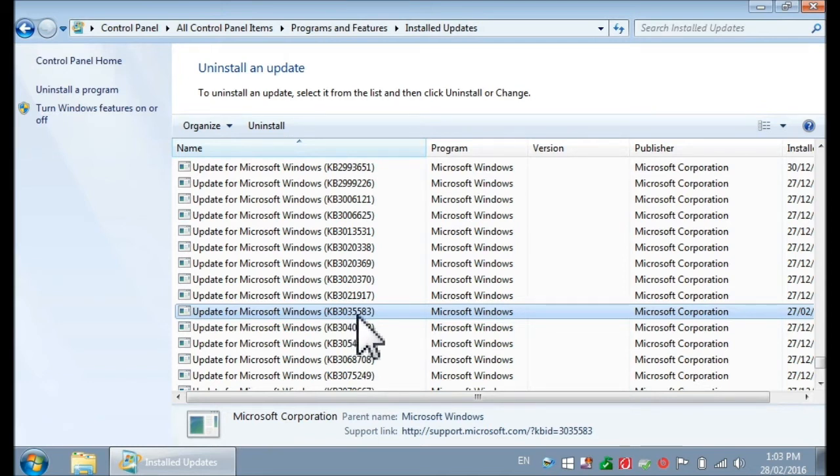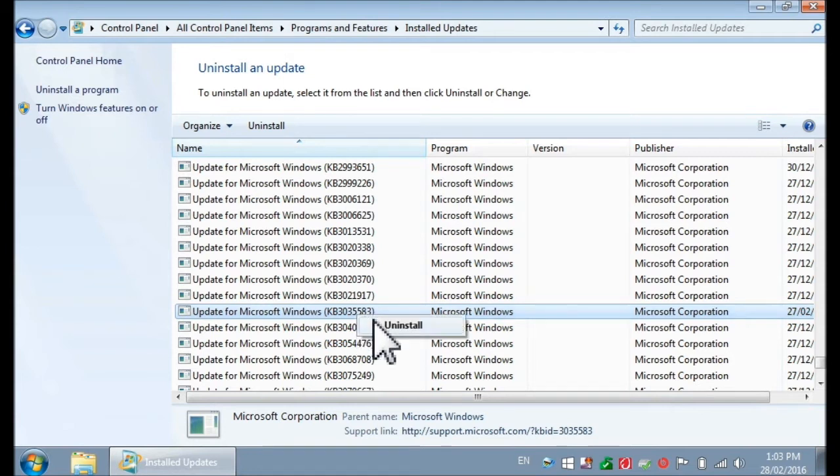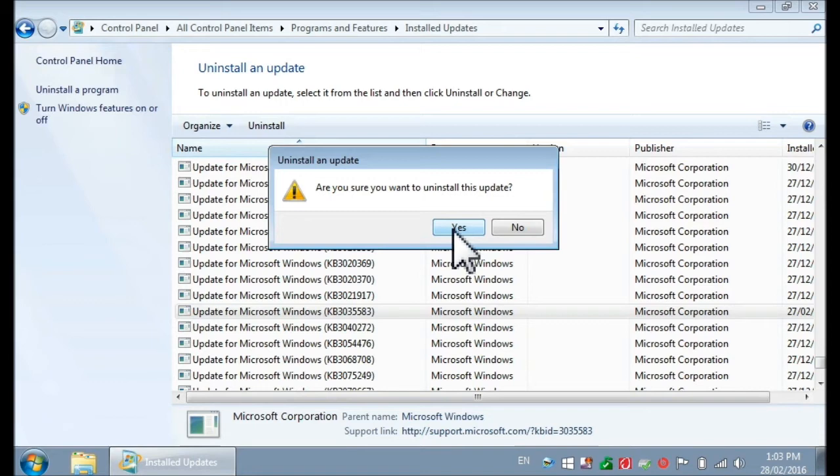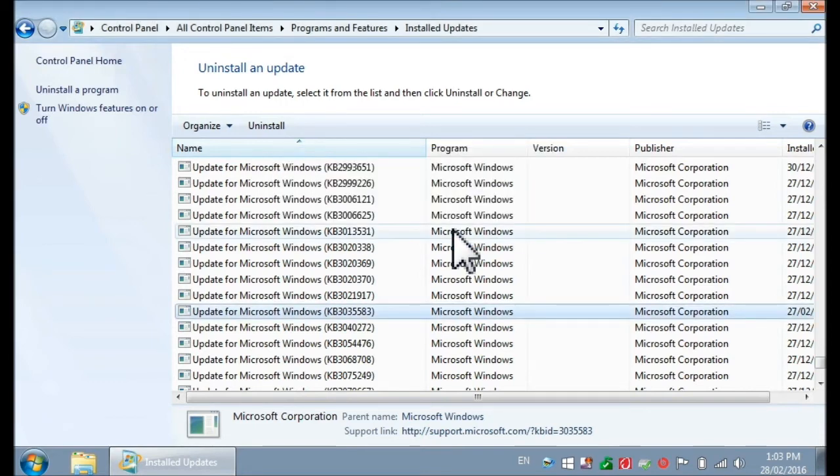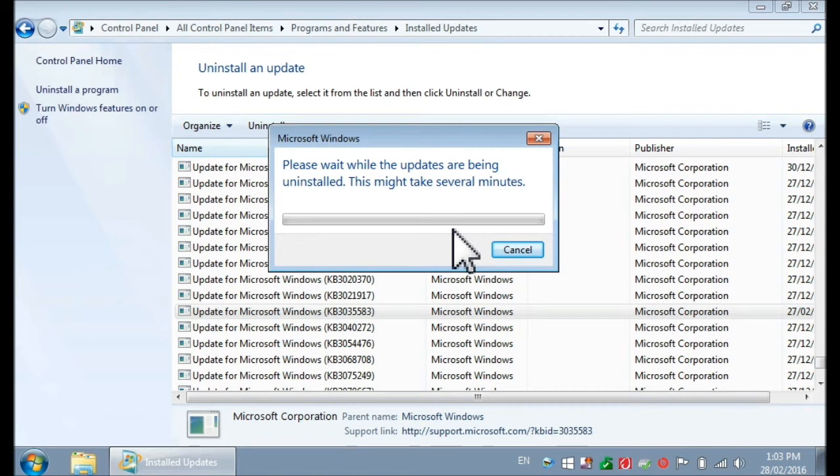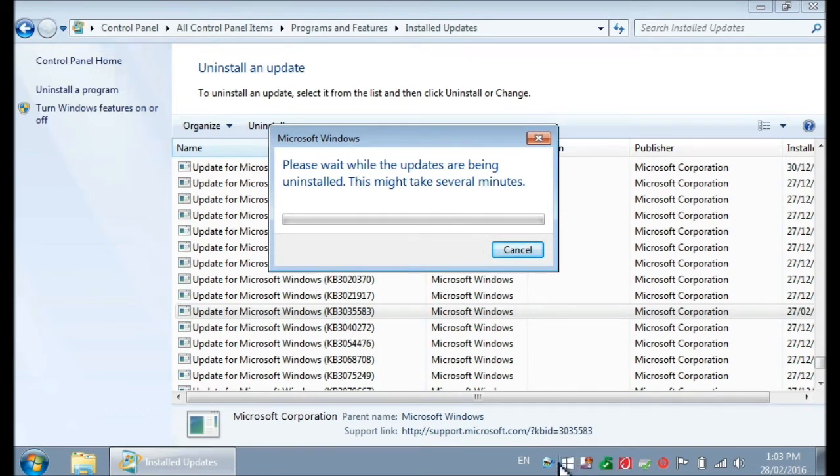What you need to do now is right-click, Uninstall. Are you sure you want to uninstall this update? Yes, I'm actually quite sure. And now just wait until the uninstall is complete. Once this is done, you have to reboot your computer and I'll show you what to do. There's one more quick step and this little thing will be gone for good.